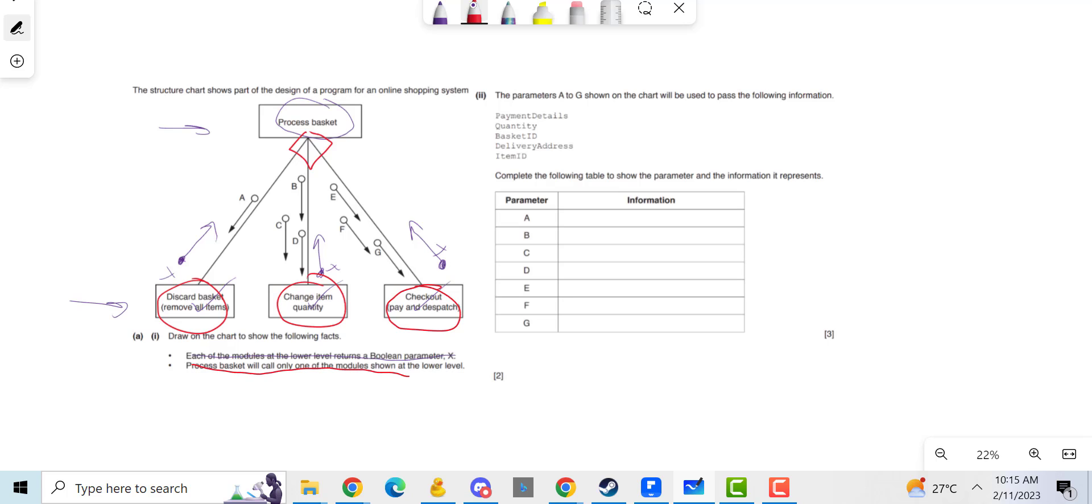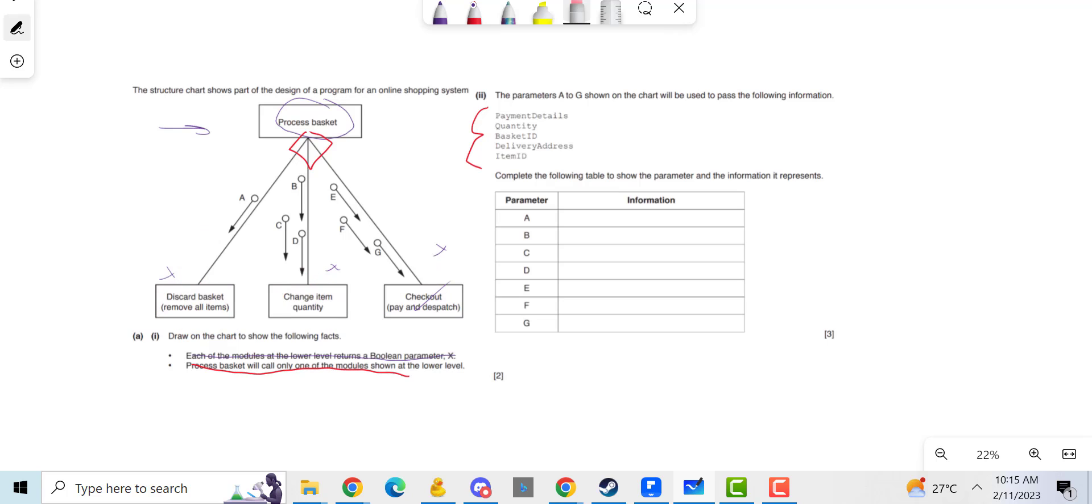The parameters A to G, which is basically what's labeled here, we need to match them up to the correct ones and this is about using common sense. So let me just wipe this clean. If this was like an online shopping...